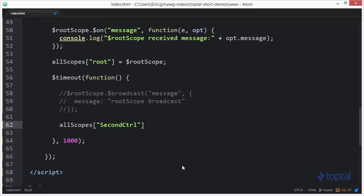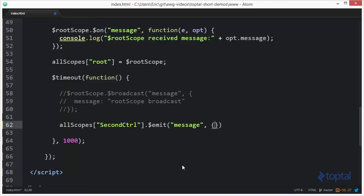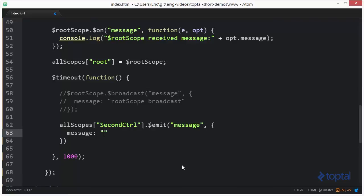We're going to say second controller. We're going to say dollar sign emit. We're going to pass in the type of message that we're going to be emitting up. And then we're going to specify the actual message here. So we'll say second control emit.